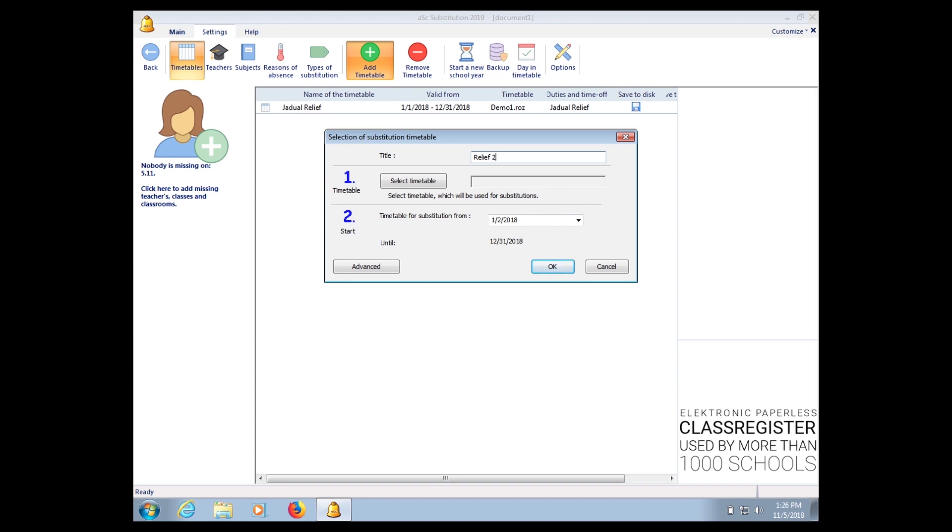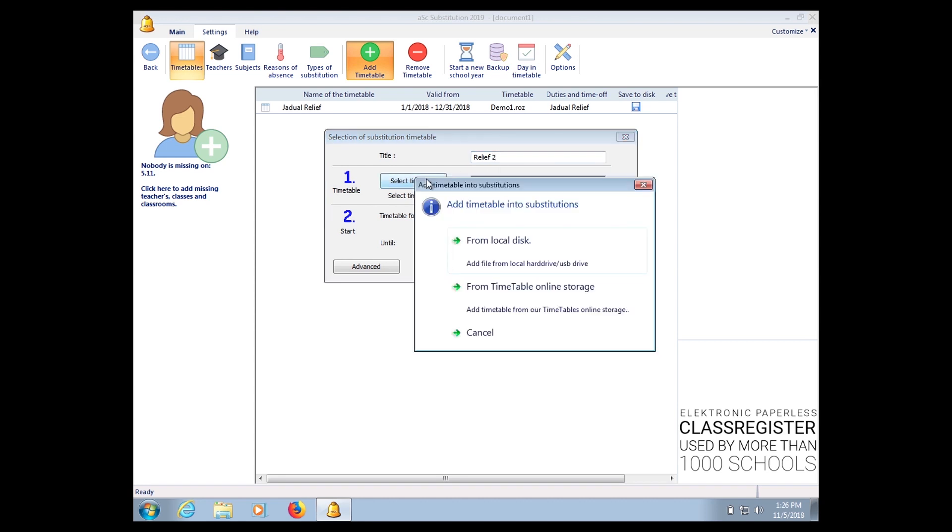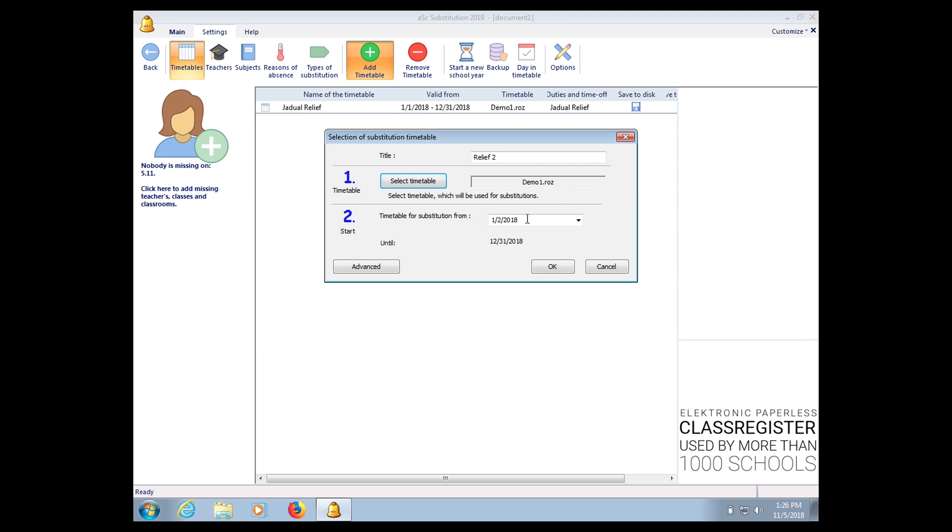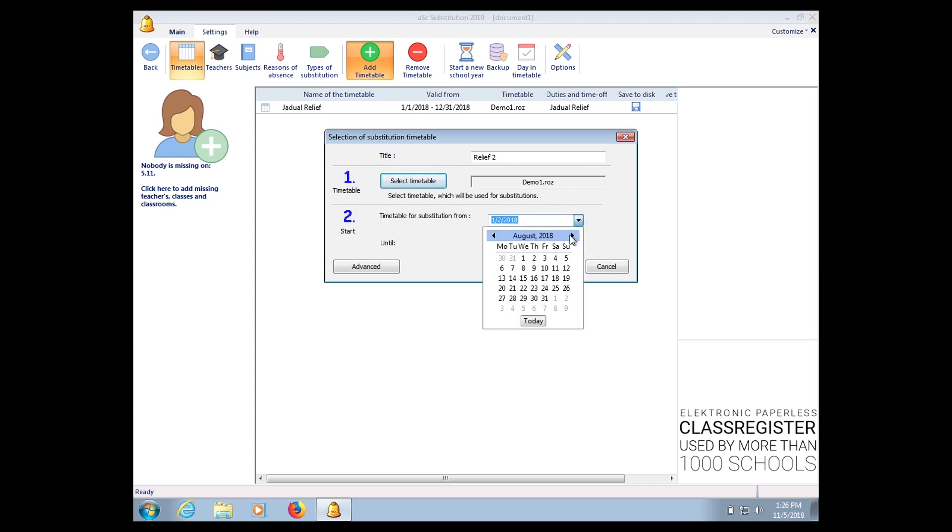So I want to say this is Relief 2. Select the timetable, I choose the same file, and I choose it as when is it valid from.